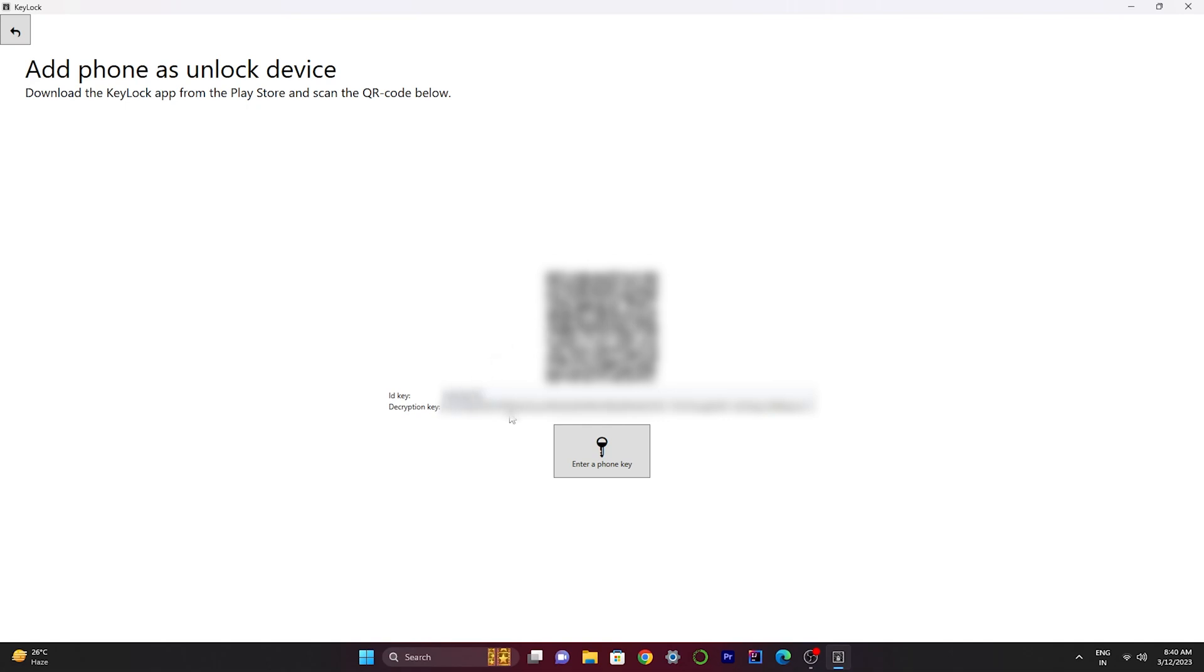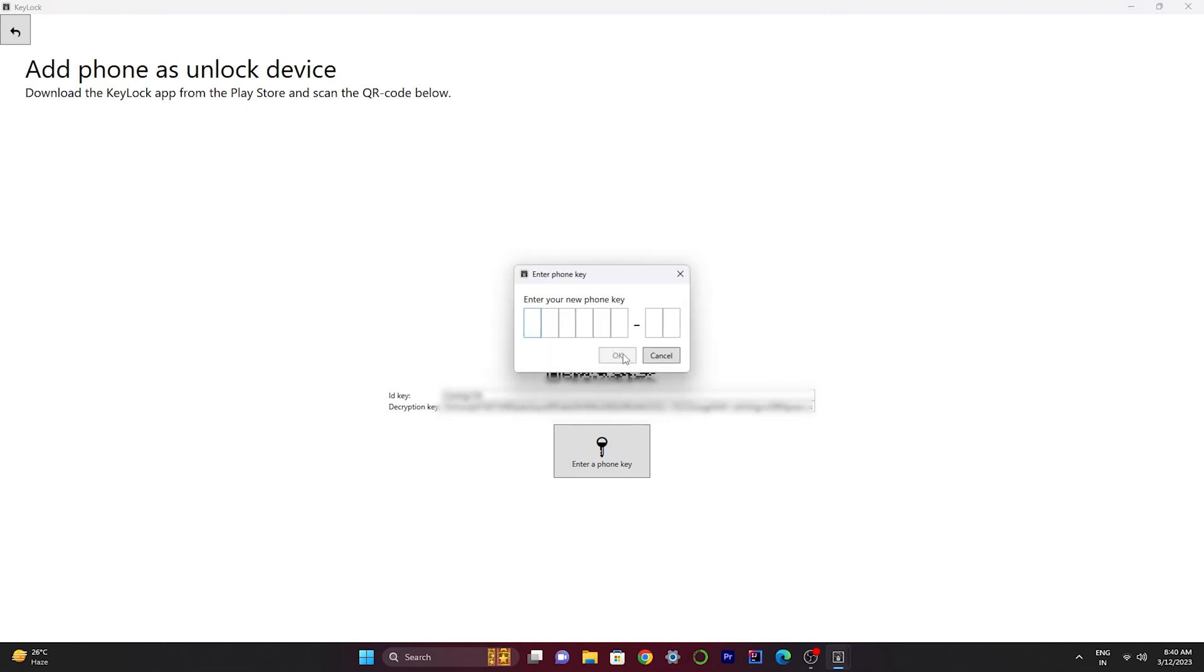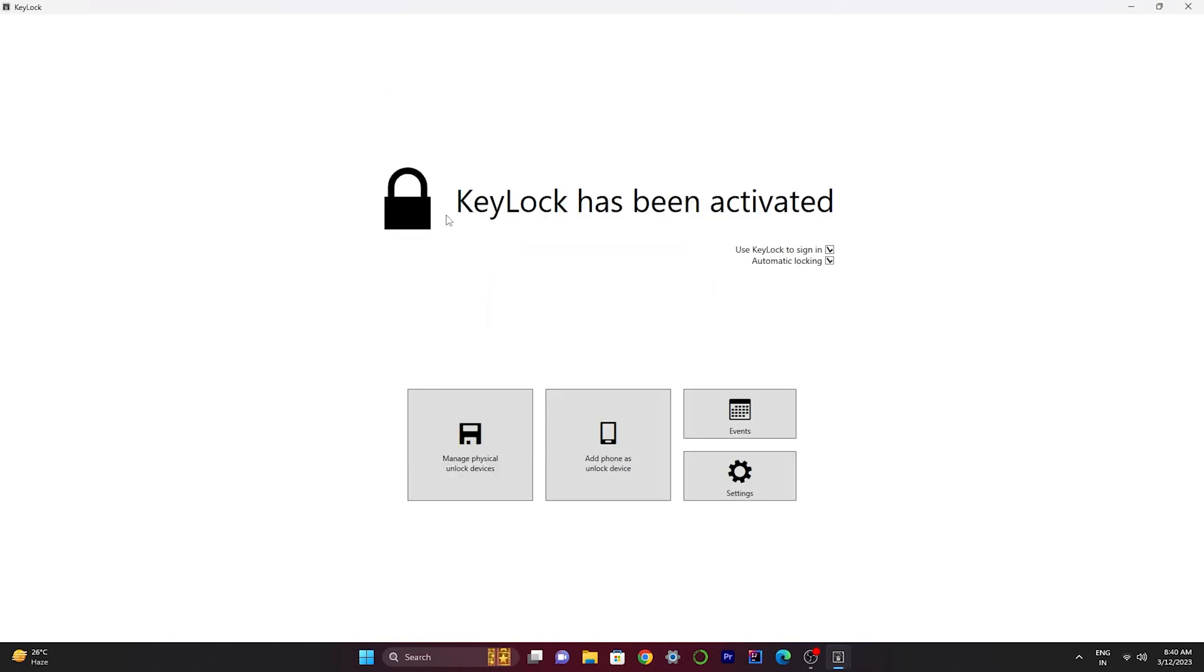After that, you just scan this QR code and everything gonna fetch automatically. After the scanning process is done, there will be a key that you got in your phone. You just type it here and that's it. Your phone is now ready to unlock your device.